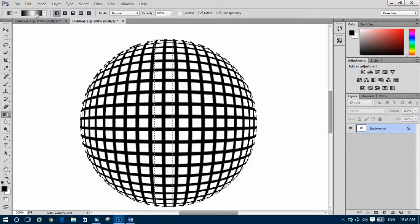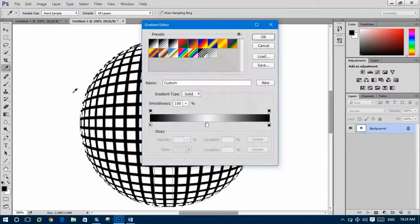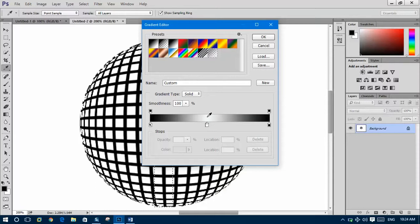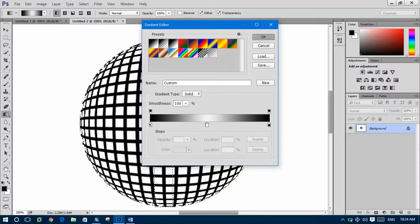From here change the color. This side should be black and the middle should be white. You can customize them and make them like this, then OK.